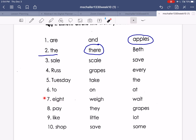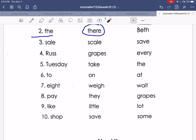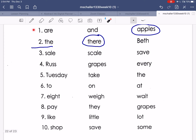Number eight: grapes. Number nine: little. And number ten: save. Now go back and check your answers.